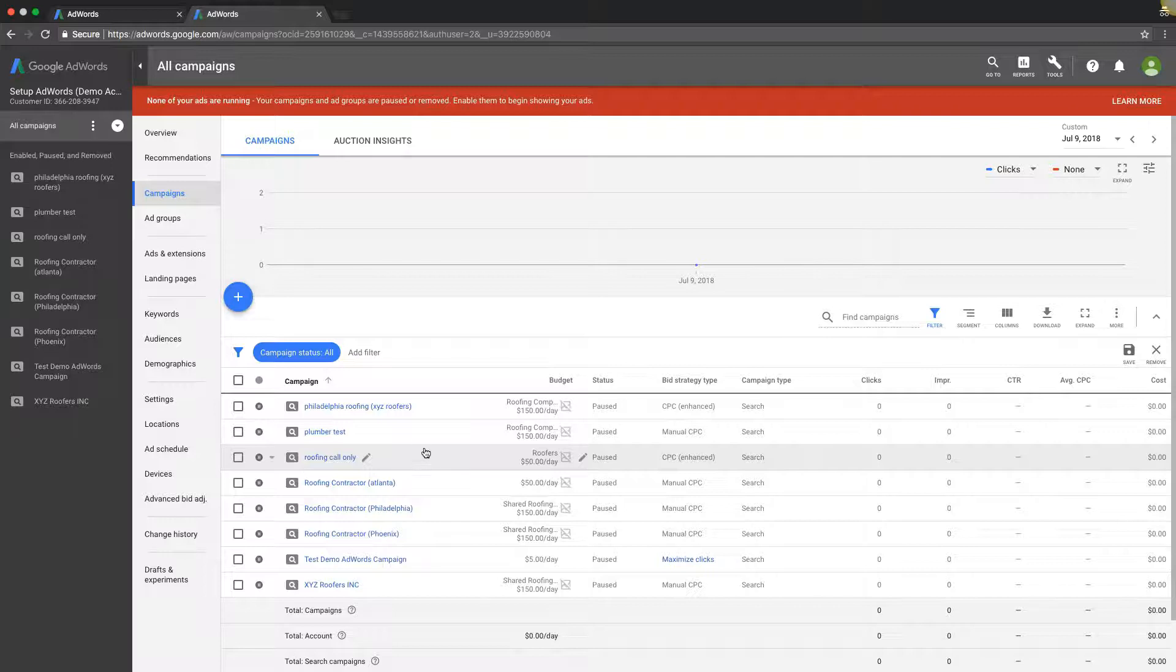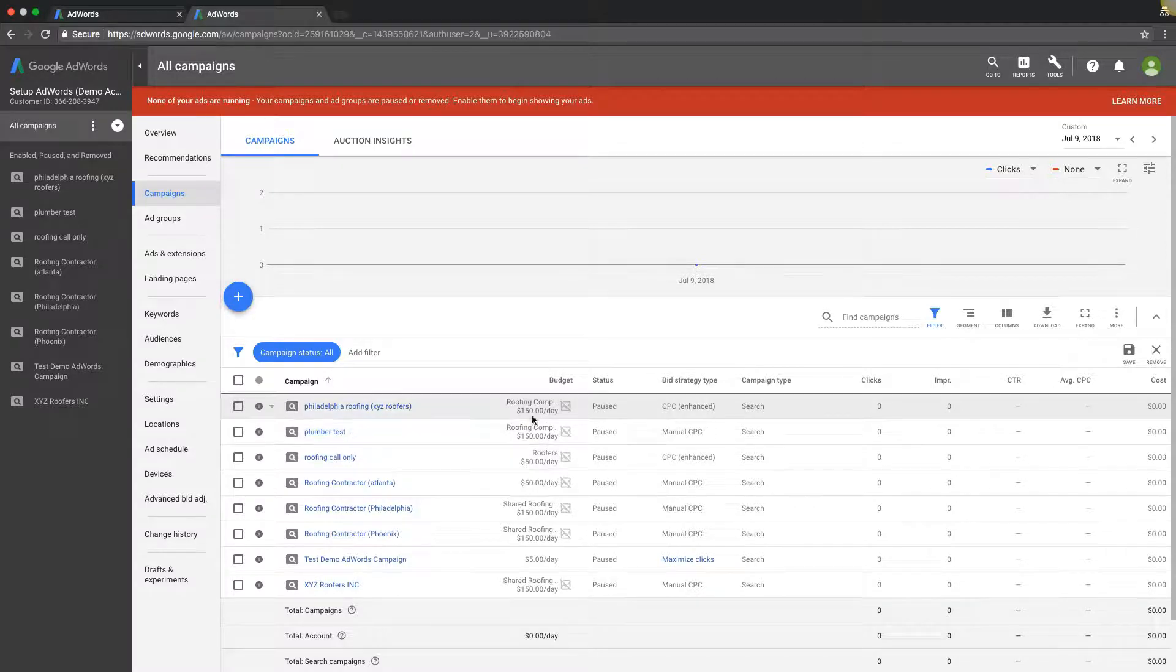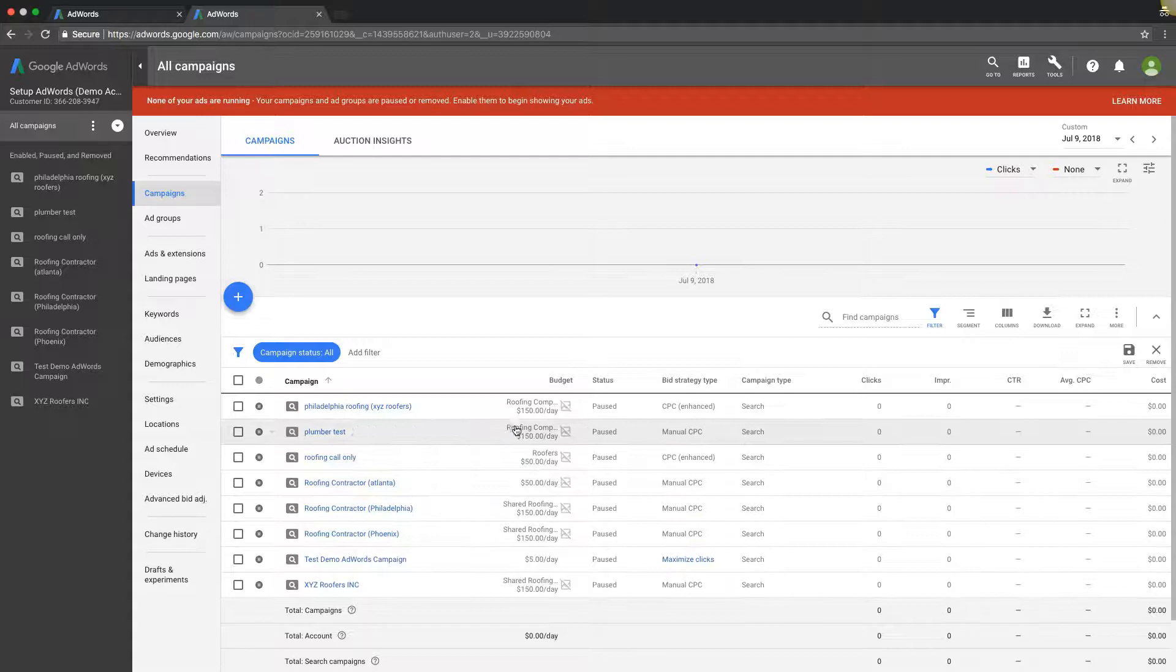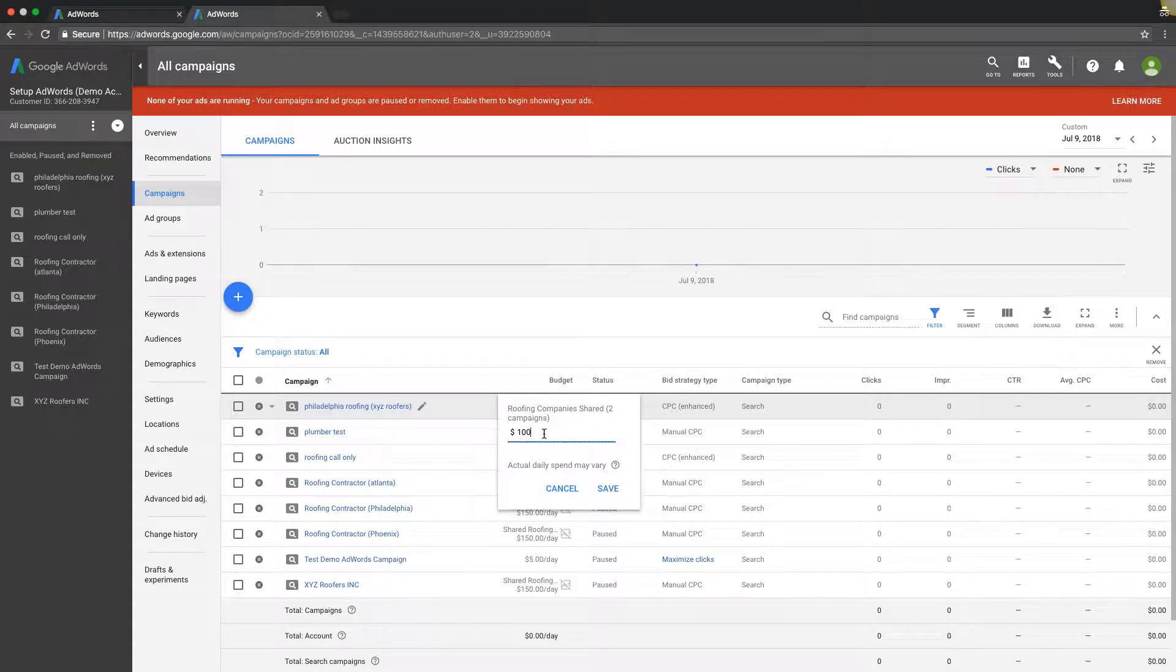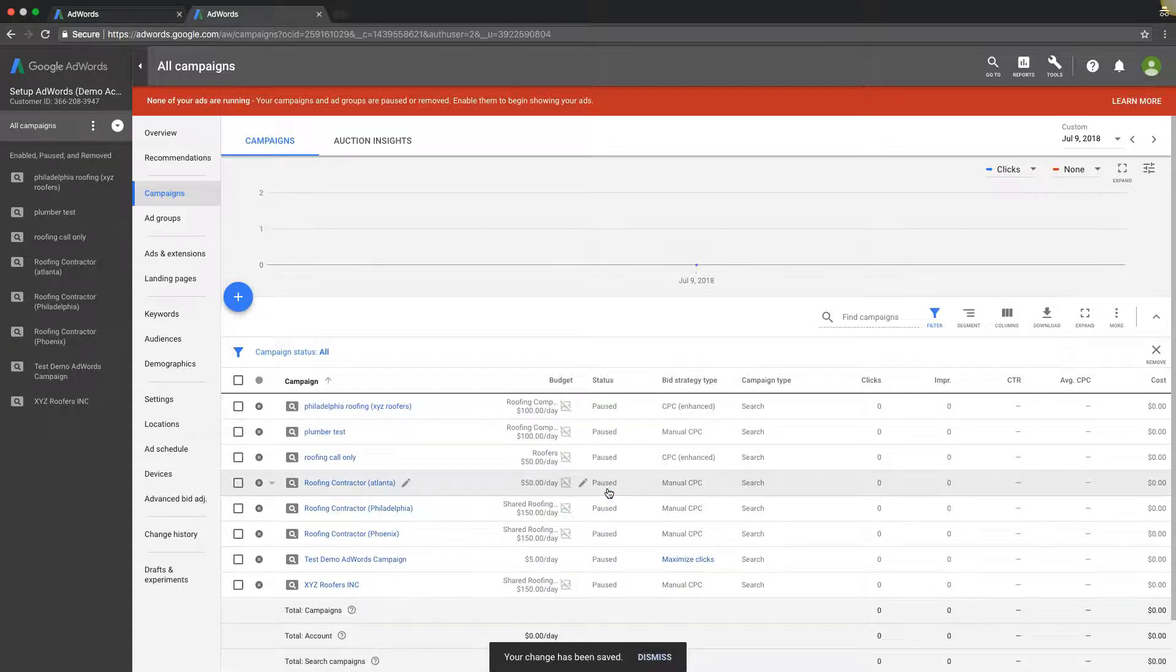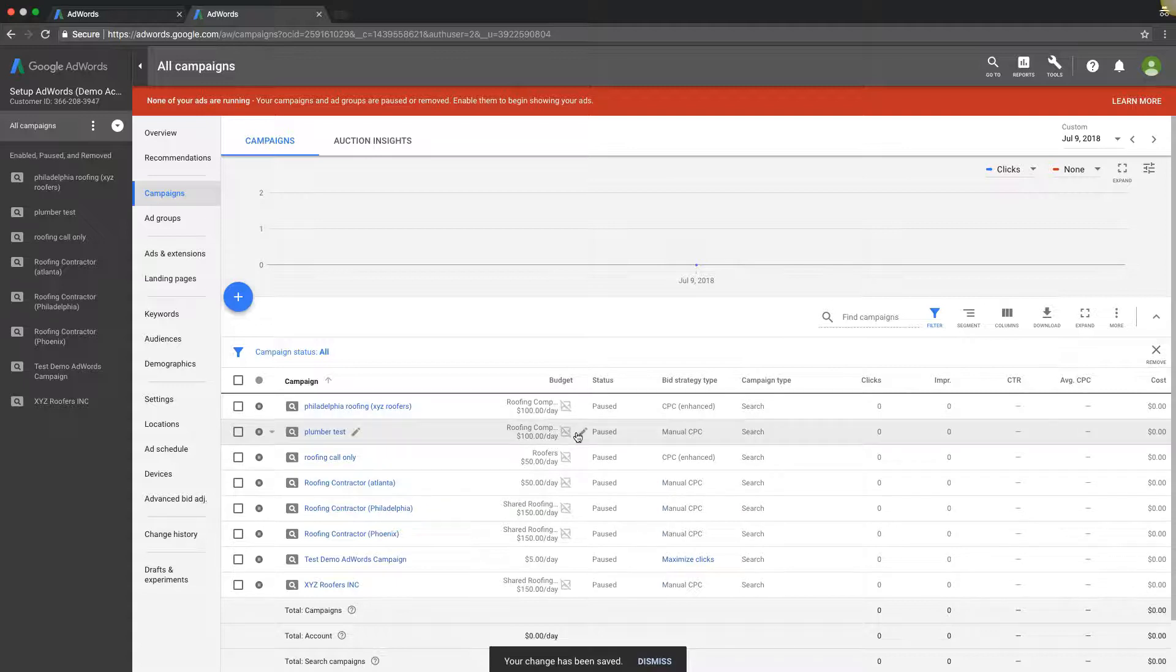Now let's say we wanted to change a budget on one of these campaigns. You can just do it right here. Come under this little pencil icon, edit, and change it to whatever you want. That's it. That's all you would do.